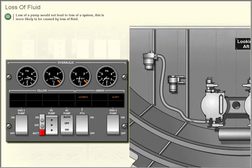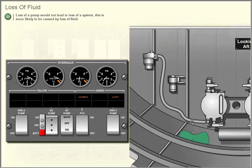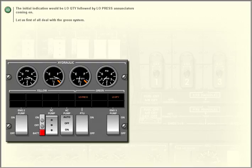Loss of fluid. Loss of a pump would not lead to loss of a system — this is more likely to be caused by loss of fluid. The initial indication would be low quantity, followed by low pressure annunciators coming on. Let us first of all deal with the green system.